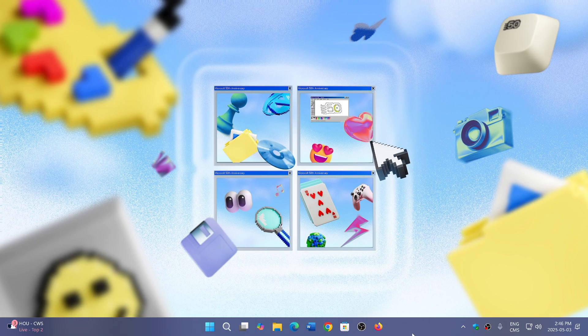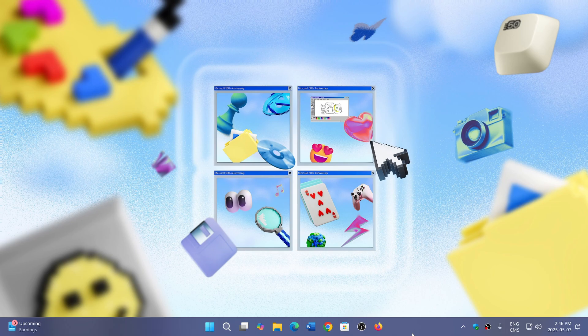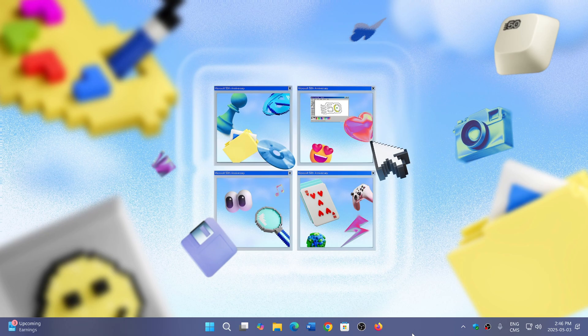We know 25H2 is now going to be kind of a small enablement package that will follow in October, November this year. And we'll see for the rest, for the future of what's happening.